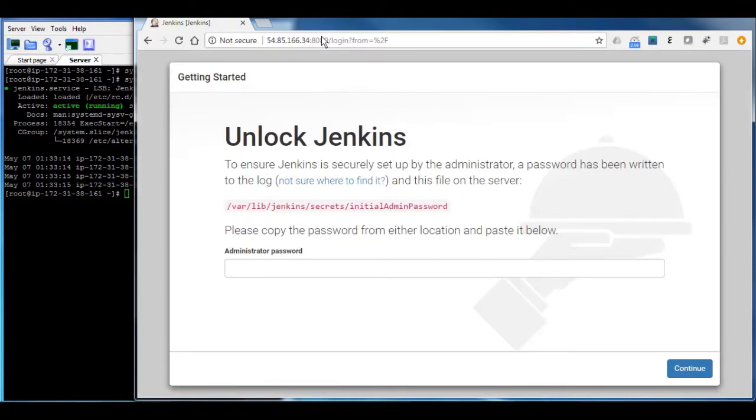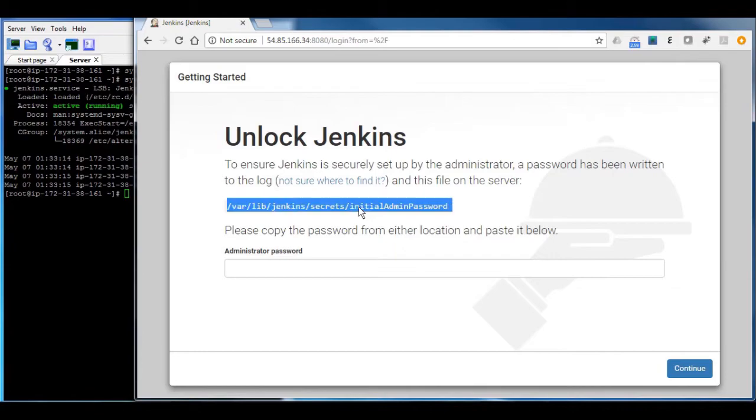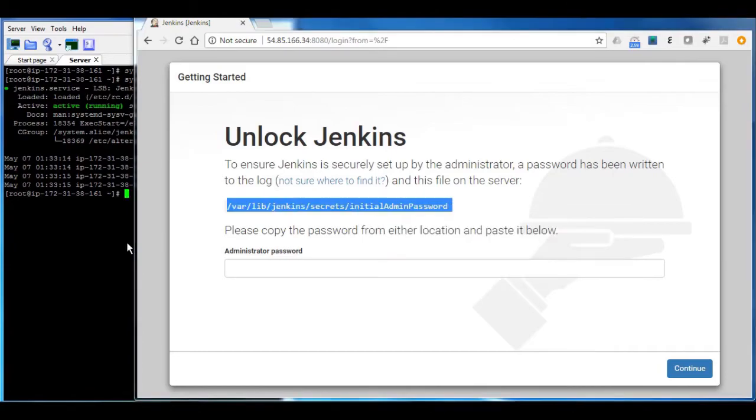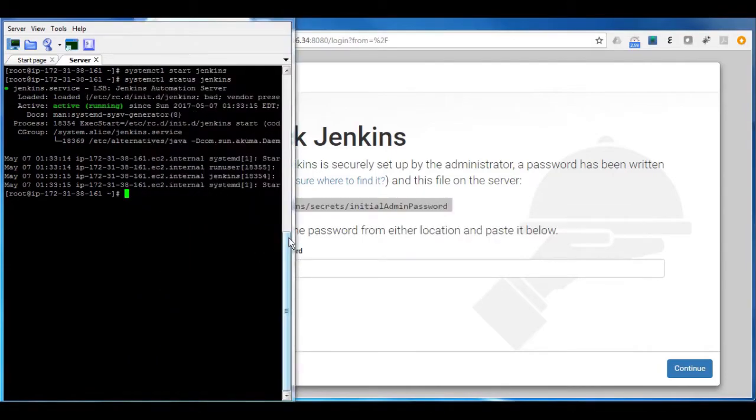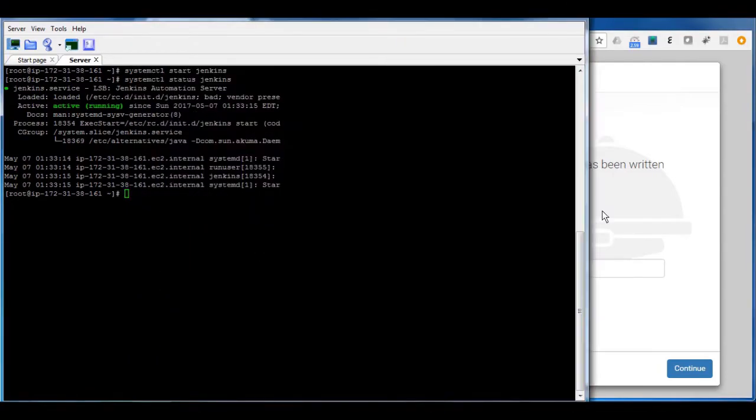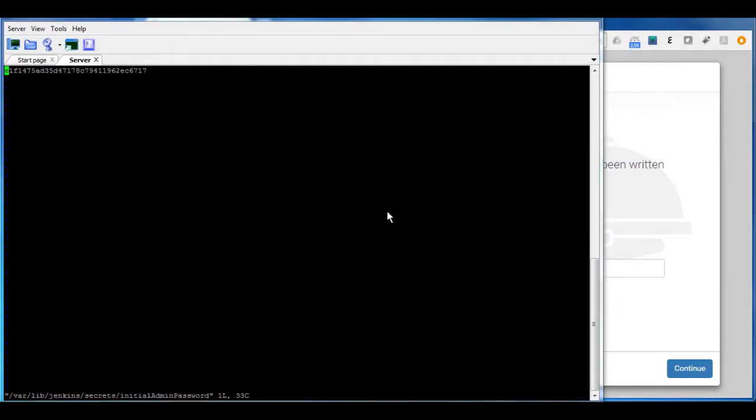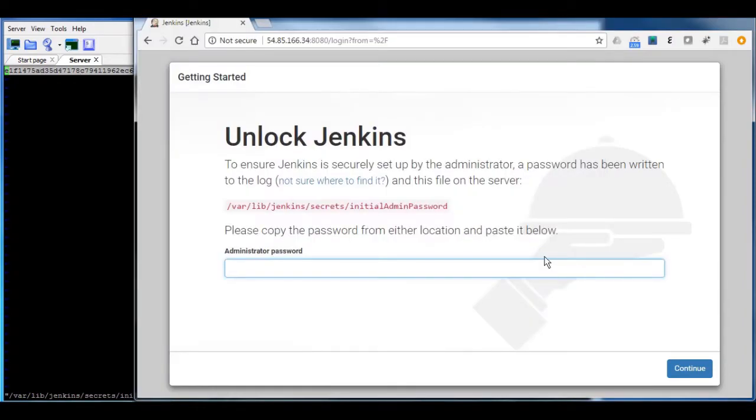The first time you run Jenkins, it's going to give you a path which is going to have the first password to use. So let us go to that path and check the password. So this is the password. I'm going to copy it and then paste it here.